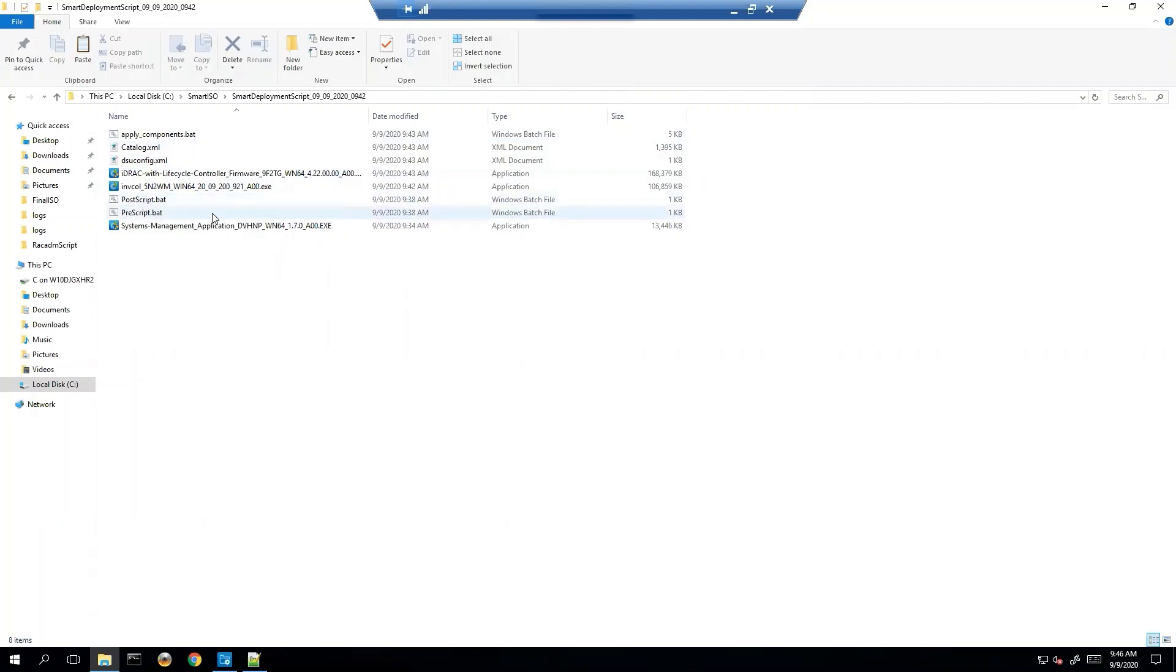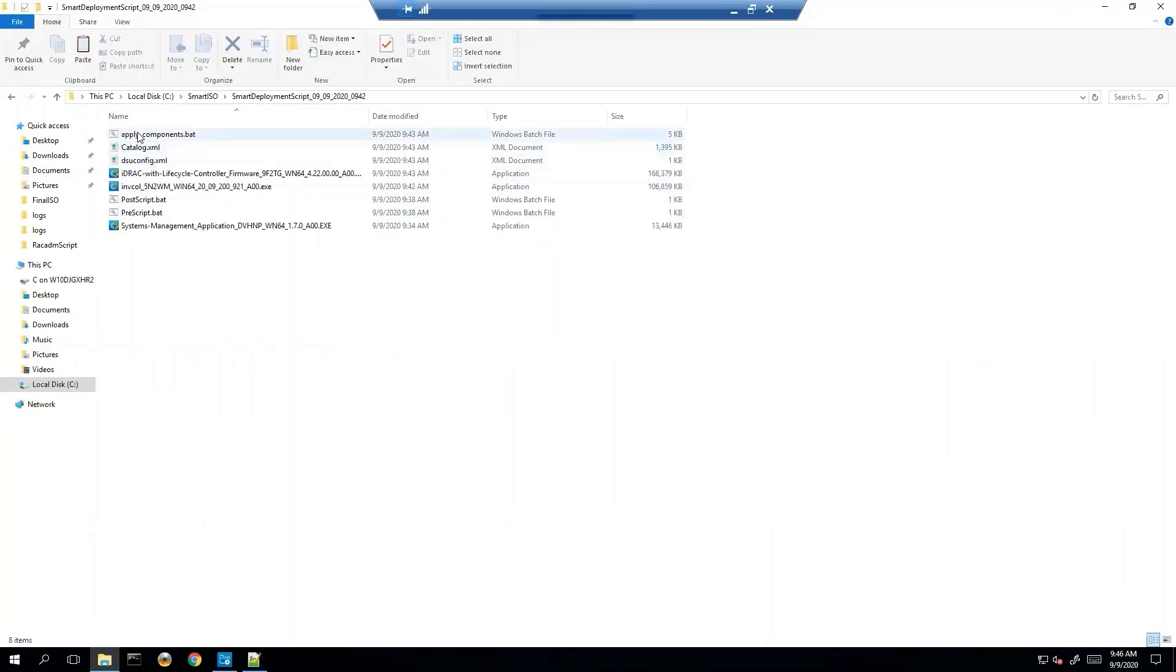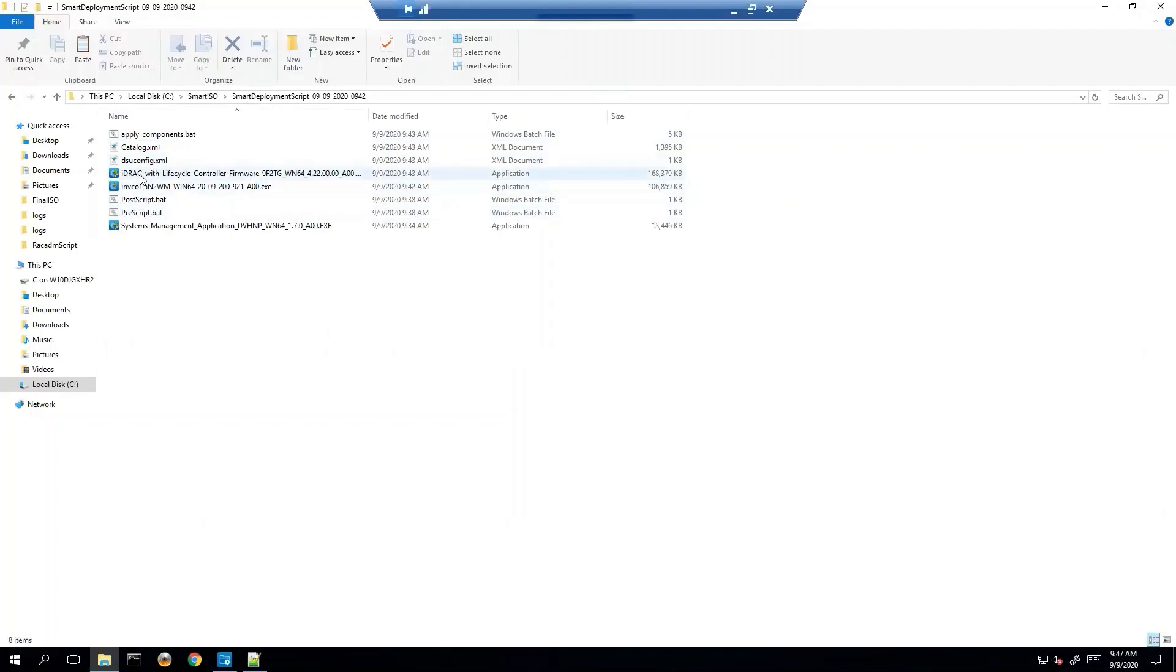So what you would do is you would take this entire folder over to the server that you want to run this on locally and you would run this apply components dot bat. And what it would do is it first run your prescript, then it would run your update, then it'd run your postscript. And that's really all there is to smart scripts in Dell Repository Manager.